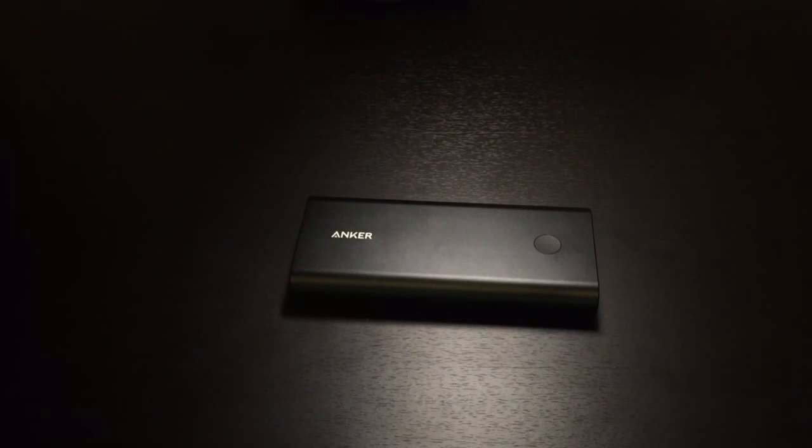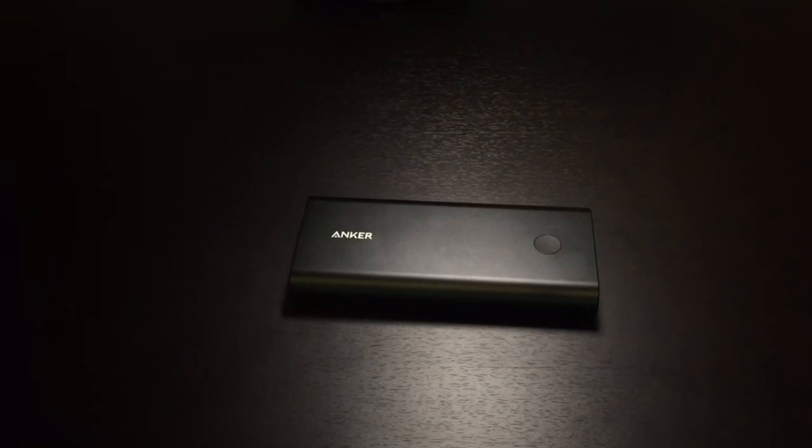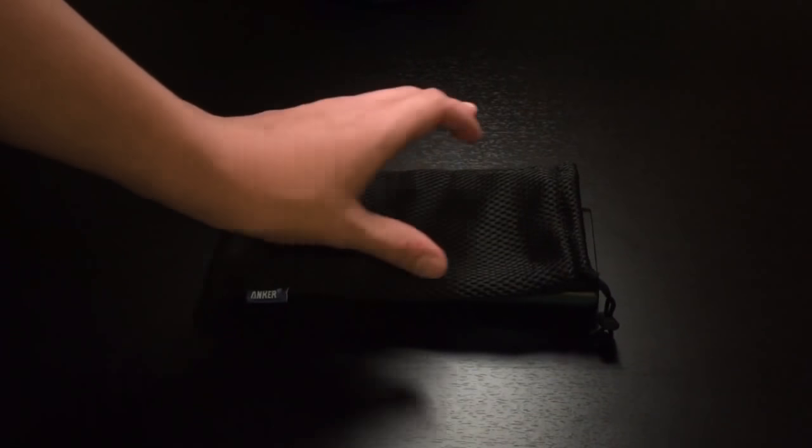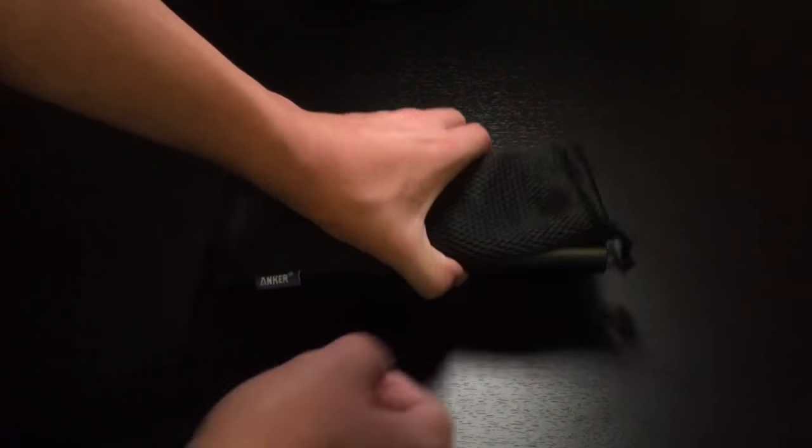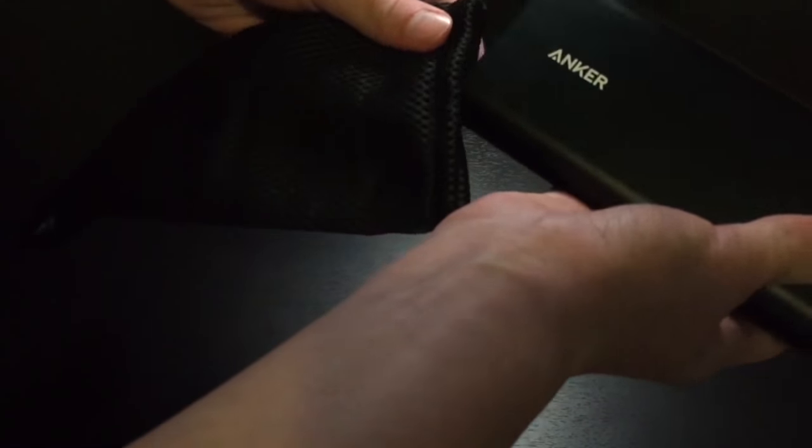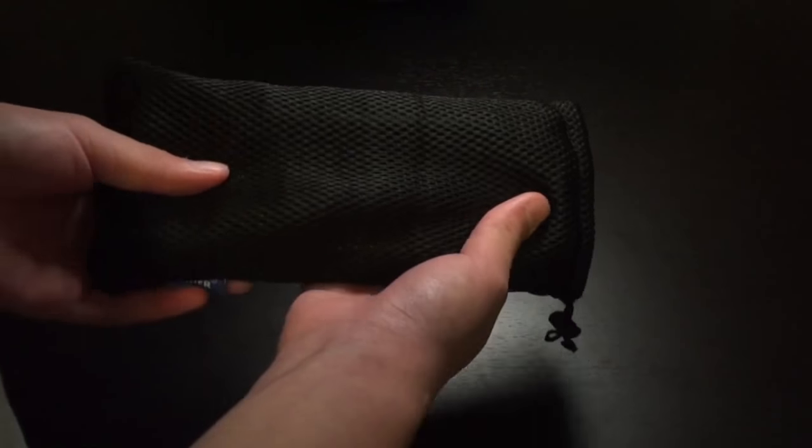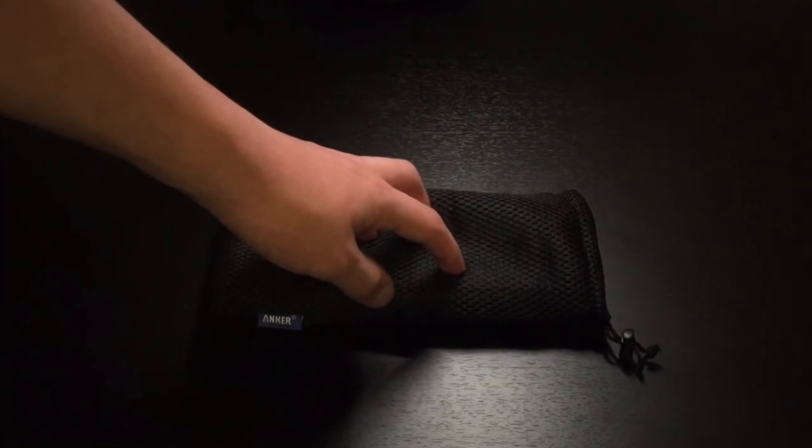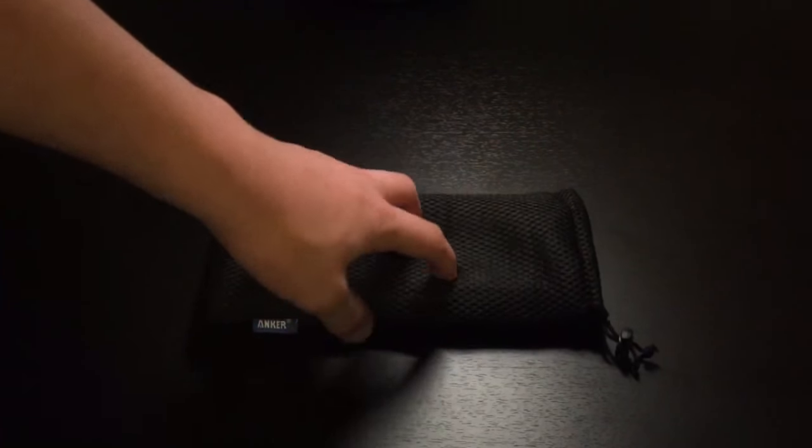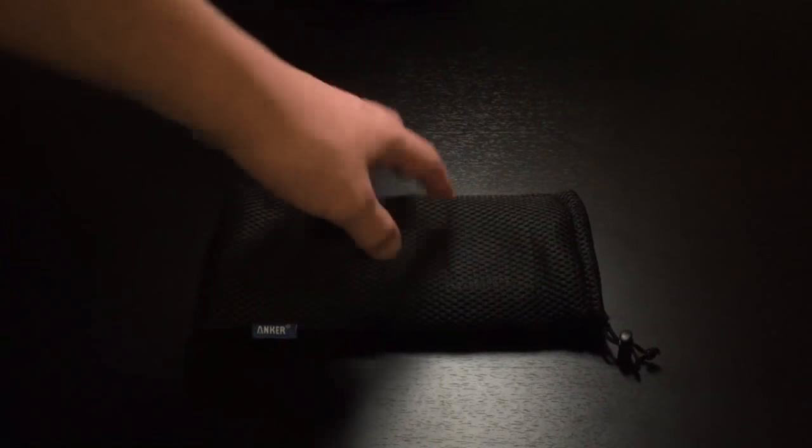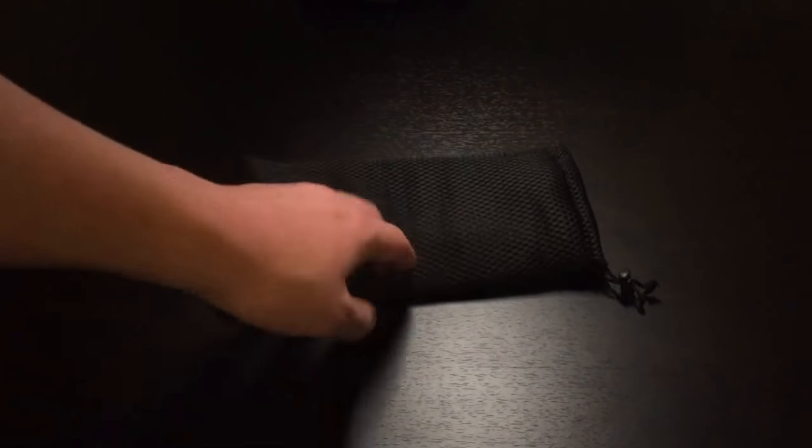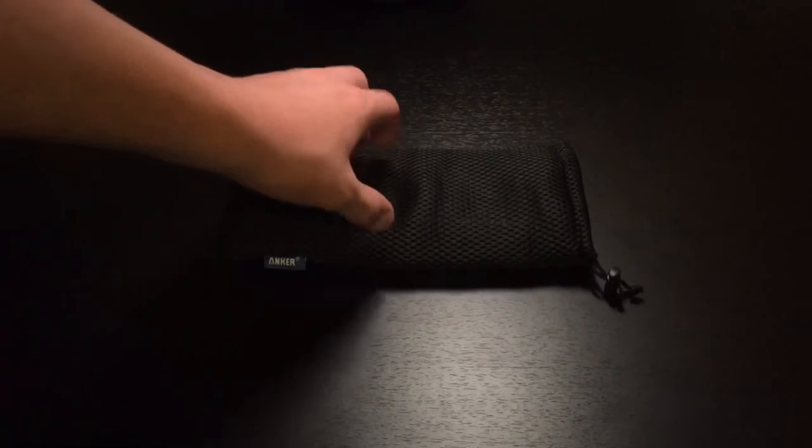And, there is more. You get this typical Anker mesh pouch. So, if we go ahead and put this in here, it fits just as you would expect. And, this is mainly meant to prevent scratches. It will not really provide much drop protection as it's just very soft material.